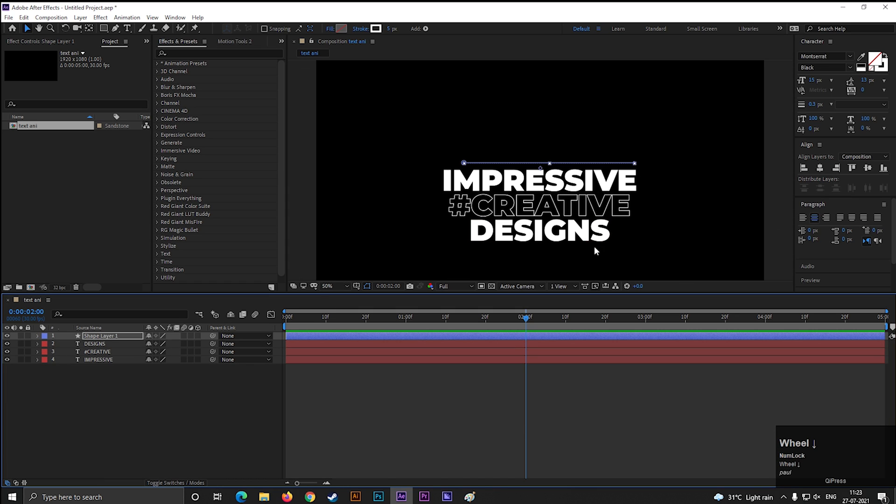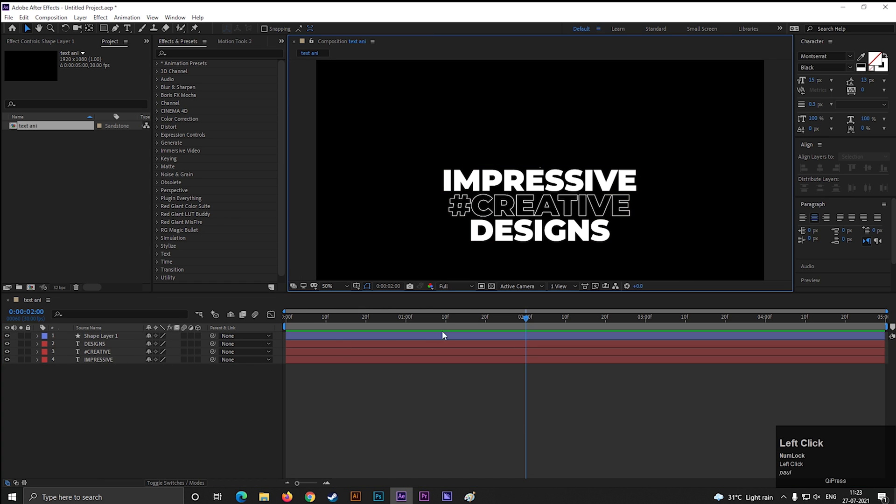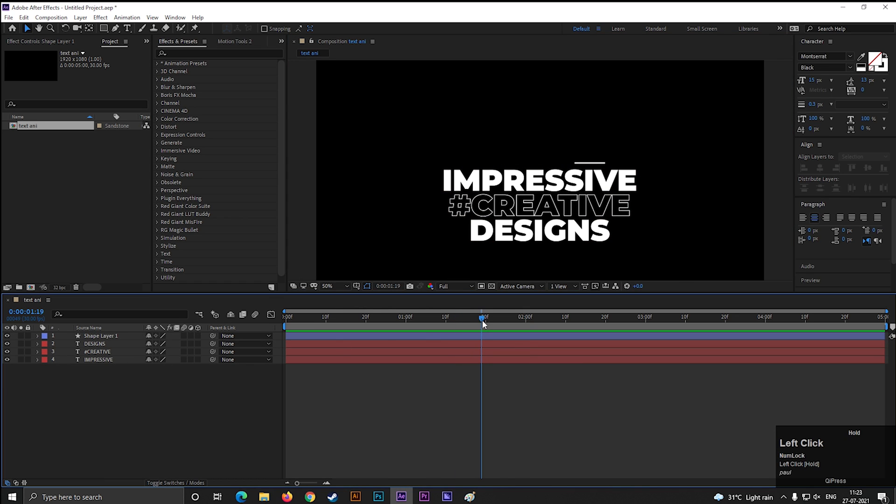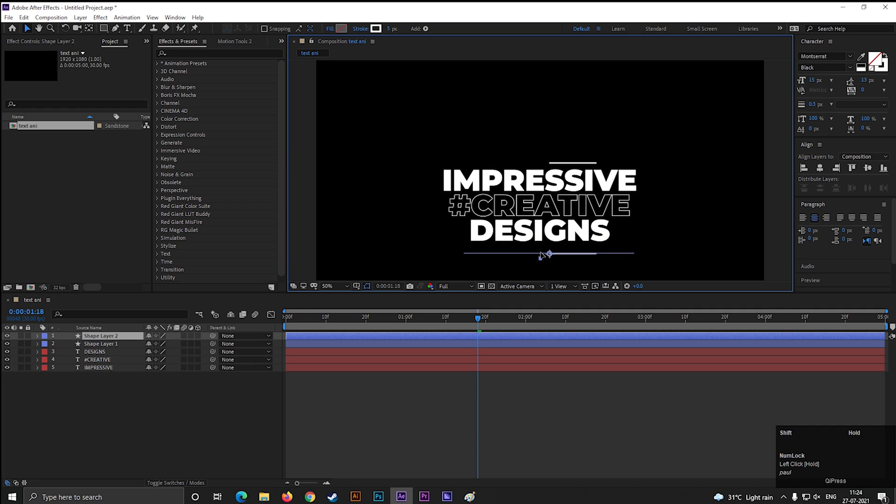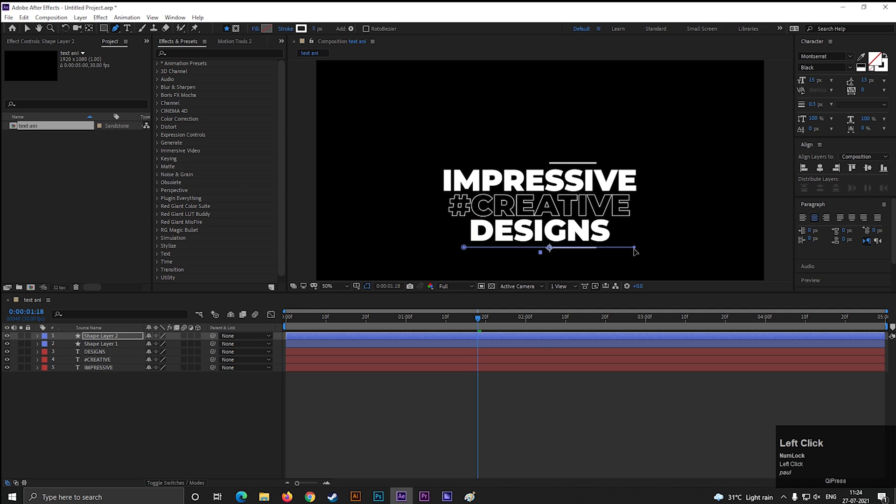Alright, let's make a duplicate of this layer by pressing CTRL plus D and place it on the bottom. Now take the pen tool and change its size according to the text.